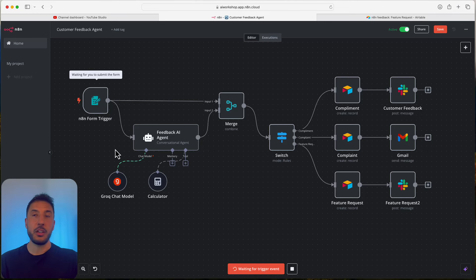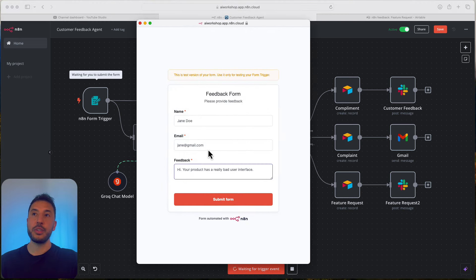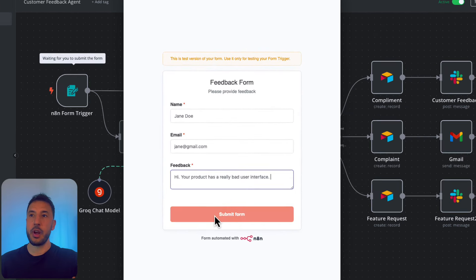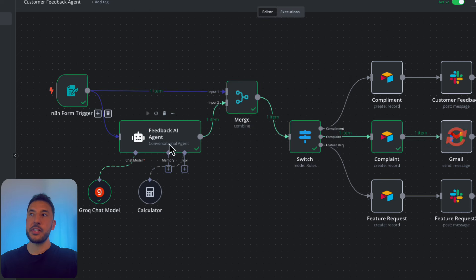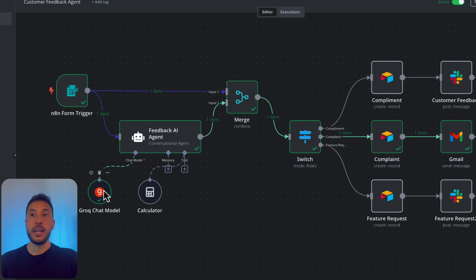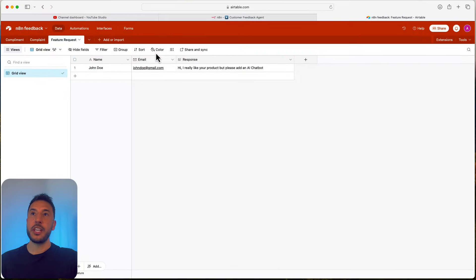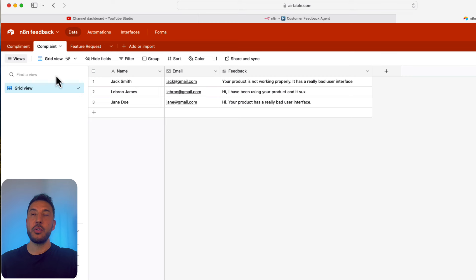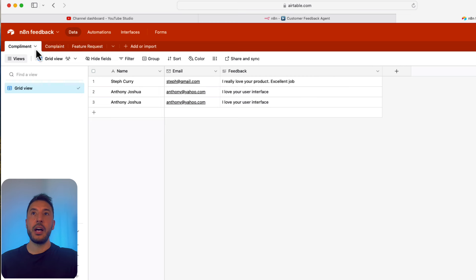In this step-by-step tutorial, we're going to build an incredibly useful AI agent called the Customer Feedback Agent. It's going to utilize N8N's form trigger to gather customer feedback about a product or service and categorize it based on the feedback — whether it's a compliment, complaint, or a feature request. Our AI agent using the Grok chat model is going to categorize that, and it's going to add it to Airtable based on the category.